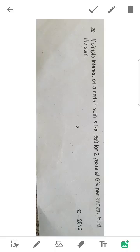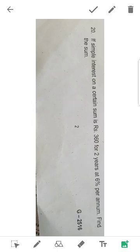If simple interest on a certain sum is Rs.360 for 2 years at 6% per annum, find the sum. This question relates to the topic from the previous session. Simple interest is calculated for 2 years at 6% per annum, and this amount is Rs.360.